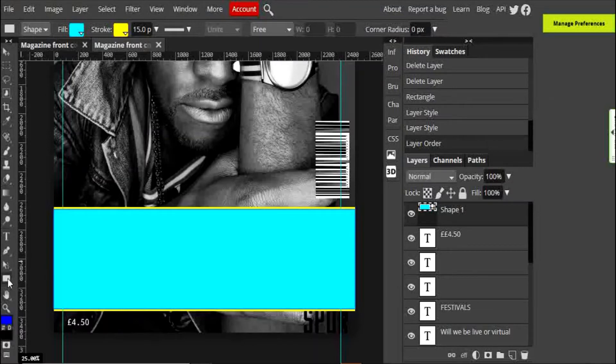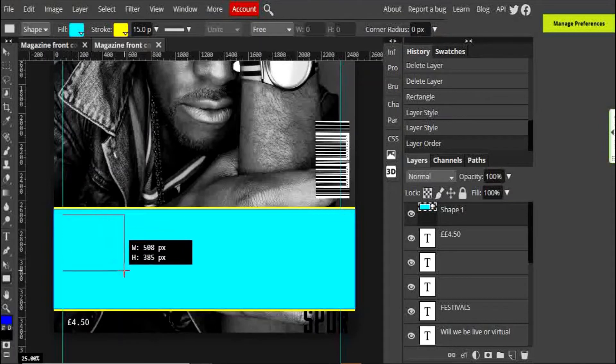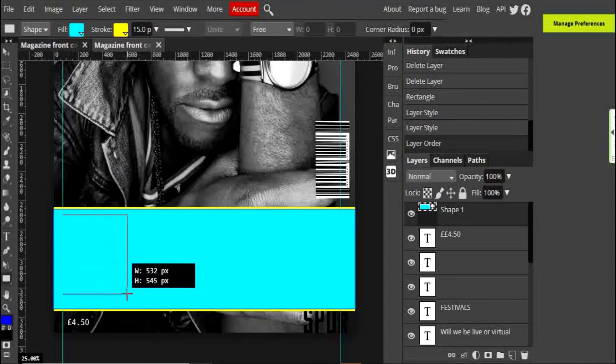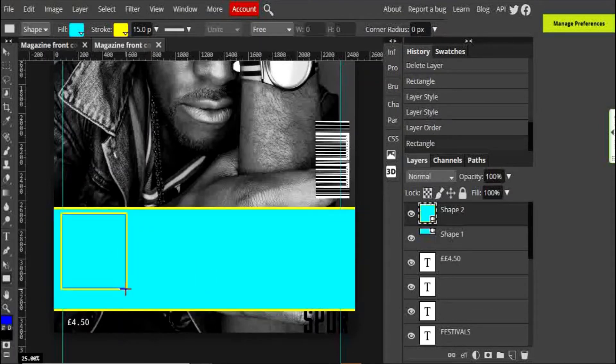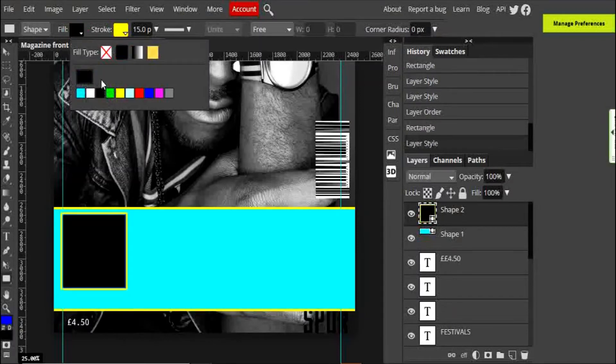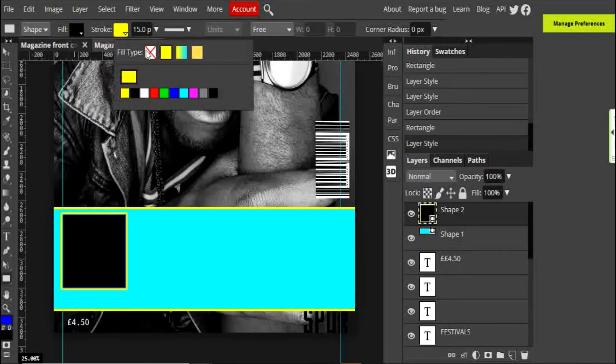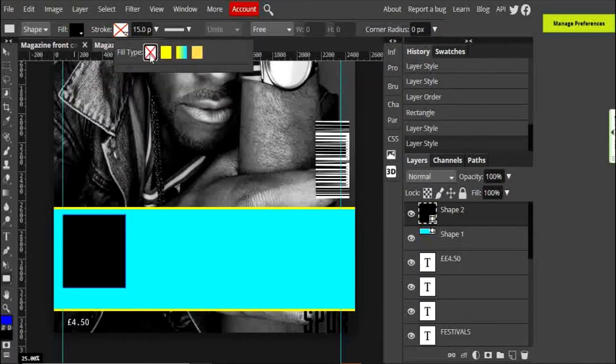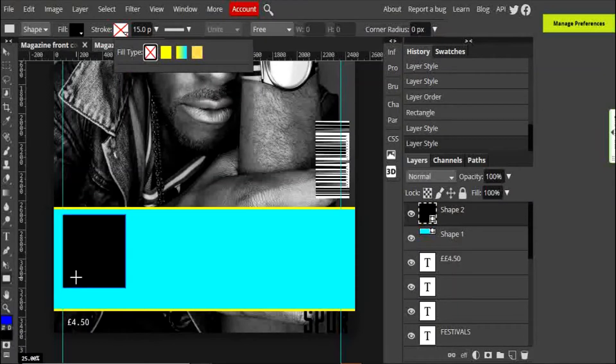Now what I'm going to do is create another square, maybe about that size. I'll just color it in a different color just so you can see that it is a different color to the others. I'll get rid of the stroke. This square is going to help us when we position our thumbnail images onto our feature strip.